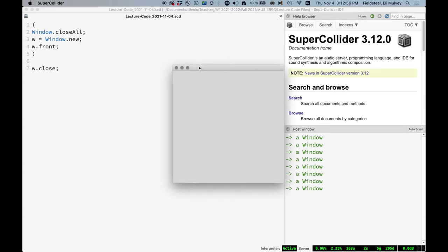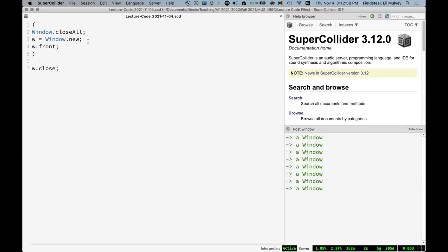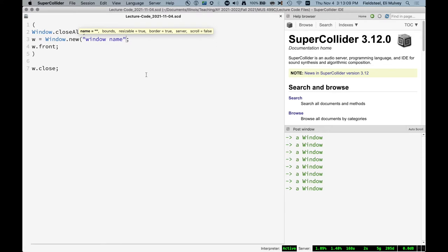So this window is pretty simple. When we create a new window, there's a couple of things we can do. We can provide the name of the window, and this is the string that's going to appear in the title bar. Sometimes GUIs involve multiple windows. It's good if they have titles, you know which one is which.